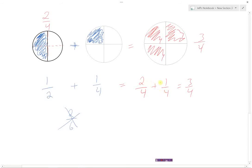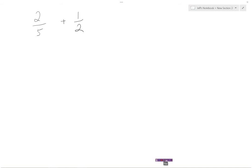Once we have the denominators the same, we can add the numerators together. The two shaded pieces from our original one-half, or two out of four, plus another one-quarter, gives us three-quarters shaded. So three-fourths is our answer. The key point: if the denominators are different, you must first make sure they have the same denominator — we have to be comparing the same number of sections in our pie.